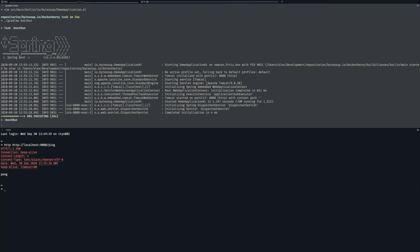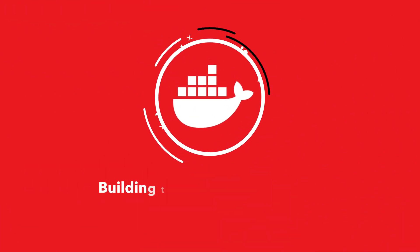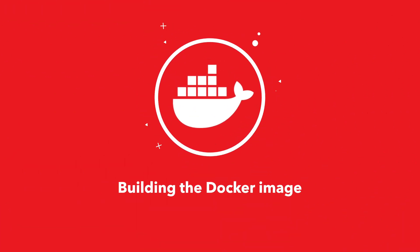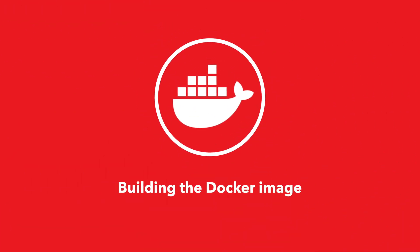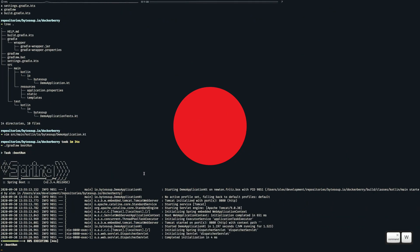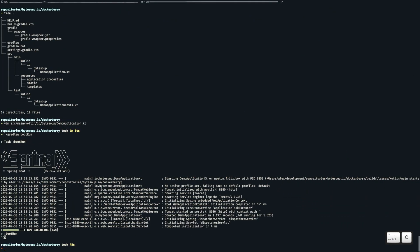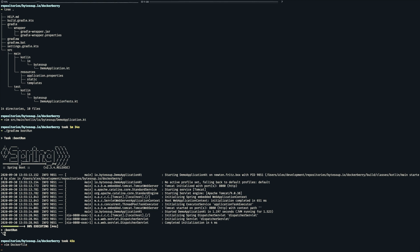So that wraps up the application at this point. We first need to create a docker file which describes the steps required to build our final image. So let's stop the application here.